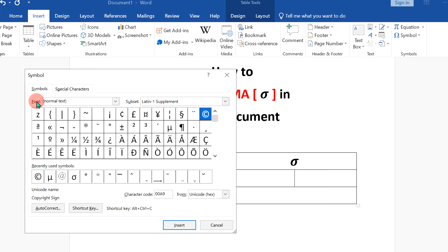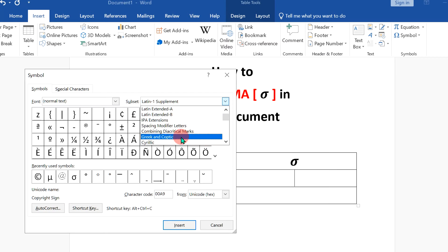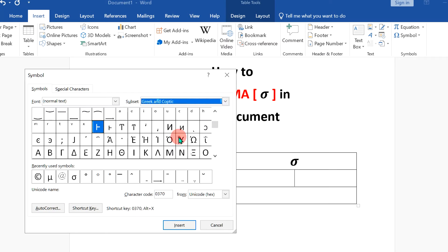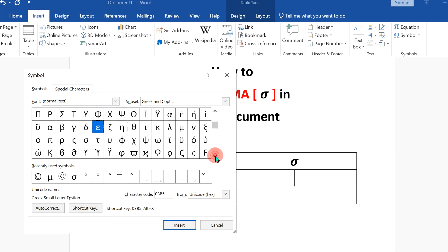Now make sure under the fonts, it is normal text and under the subset, scroll down a little and you will see the option Greek and Coptic. Select this option and then scroll down a little and you will see the sigma symbol option.